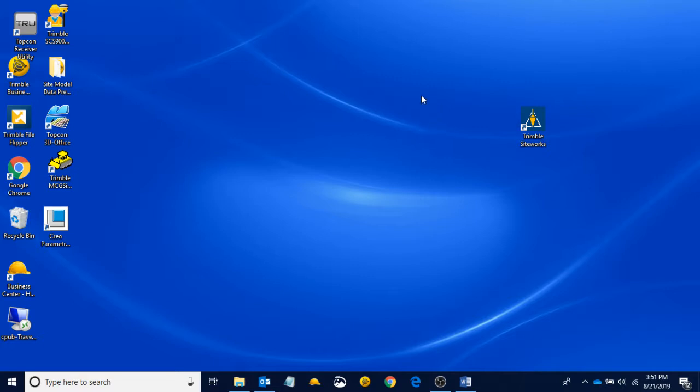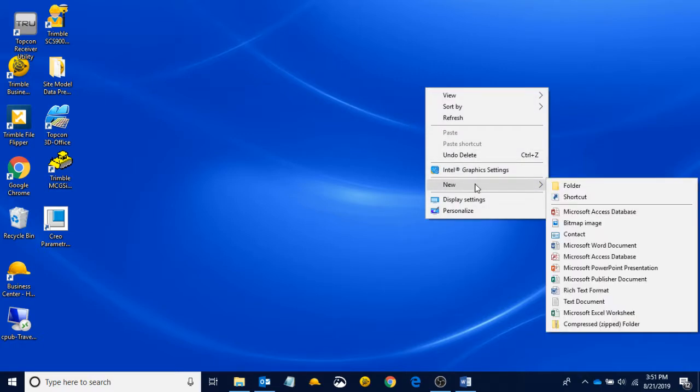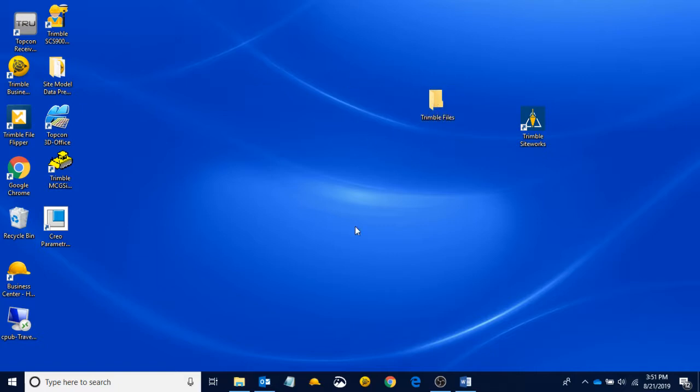But what we want to do is create a new folder. So if we right-click anywhere on our desktop, we see this new button come up, and we can click Folder. And I'm going to name this folder Trimble Files. And I'm going to save all of my model files inside of this Trimble Files folder.